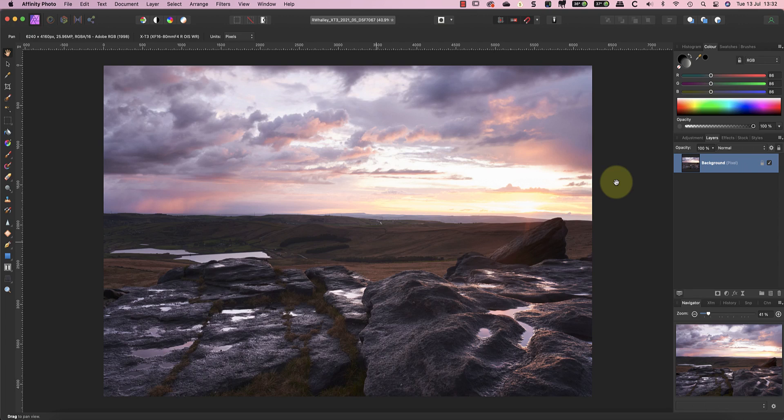In this video, I'll be looking at how to achieve both of these things using a simple gradient and blending modes in the photo persona.